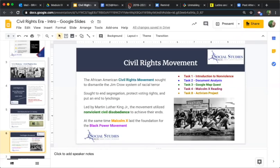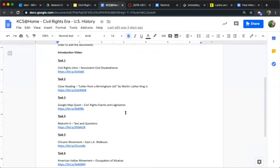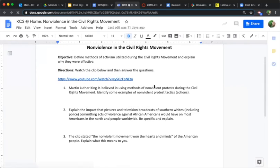Task number one is an introduction to nonviolent civil disobedience. If you look at the task list, you'll see it's just three questions. There's a YouTube clip that will give you an overview of what nonviolent civil disobedience really is, examples of tactics used, and pictures and video of the reactions protesters received. Oftentimes, whites in the South — not just police but citizens — would react violently to these protests, with beatings and violence toward even kids. That reaction was critical, because getting it on television allowed them to show the world what the violence was really like.